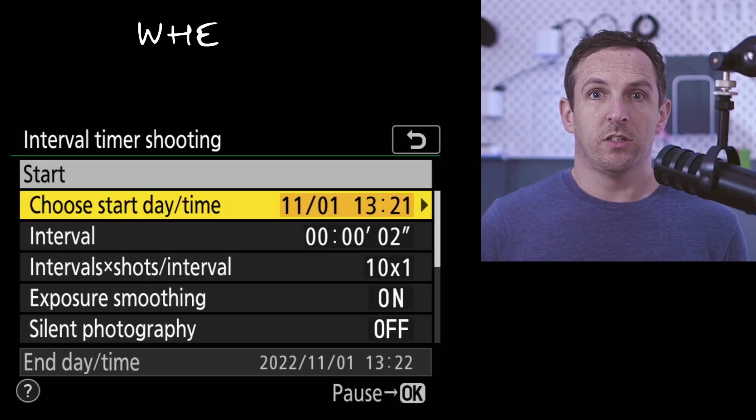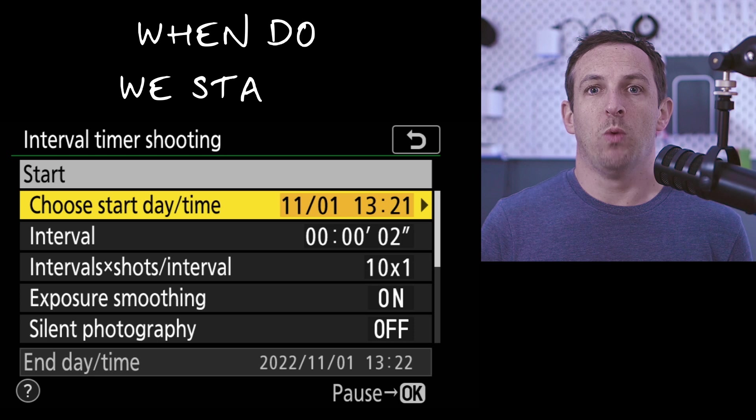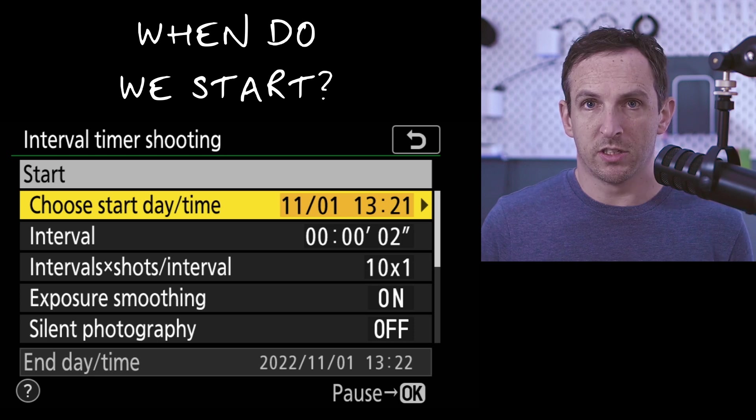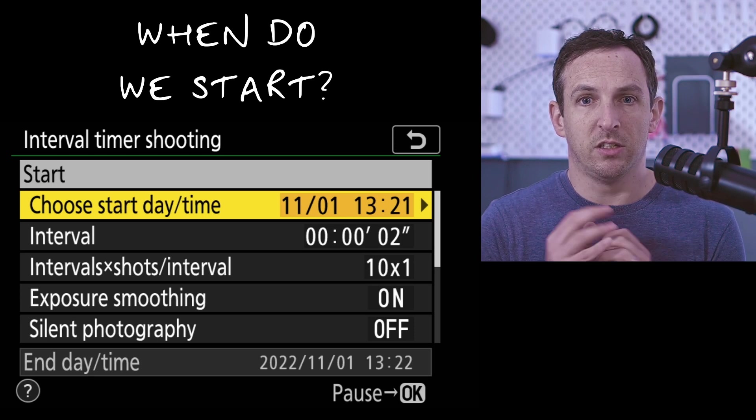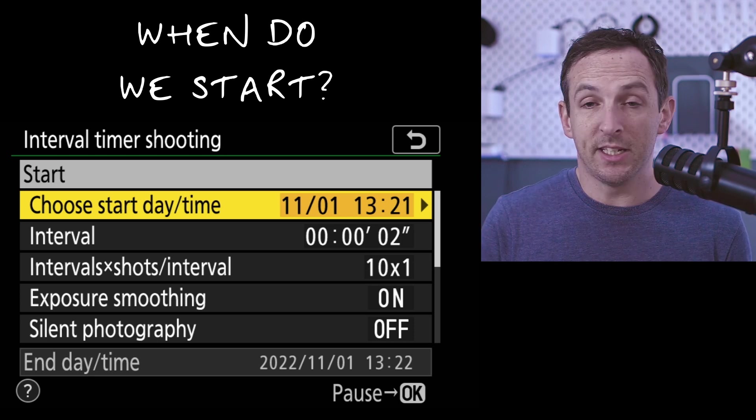Our first option: when do we actually want to start taking our pictures? Do we want to start immediately? In which case you would use the now settings. So once you've done all of your programming, it will then just start shooting. Or do you want a particular time? For example, you might want to have sunset or sunrise and you're not going to be with your camera at the time in order to do this. So that's when you would program in a date and a time.